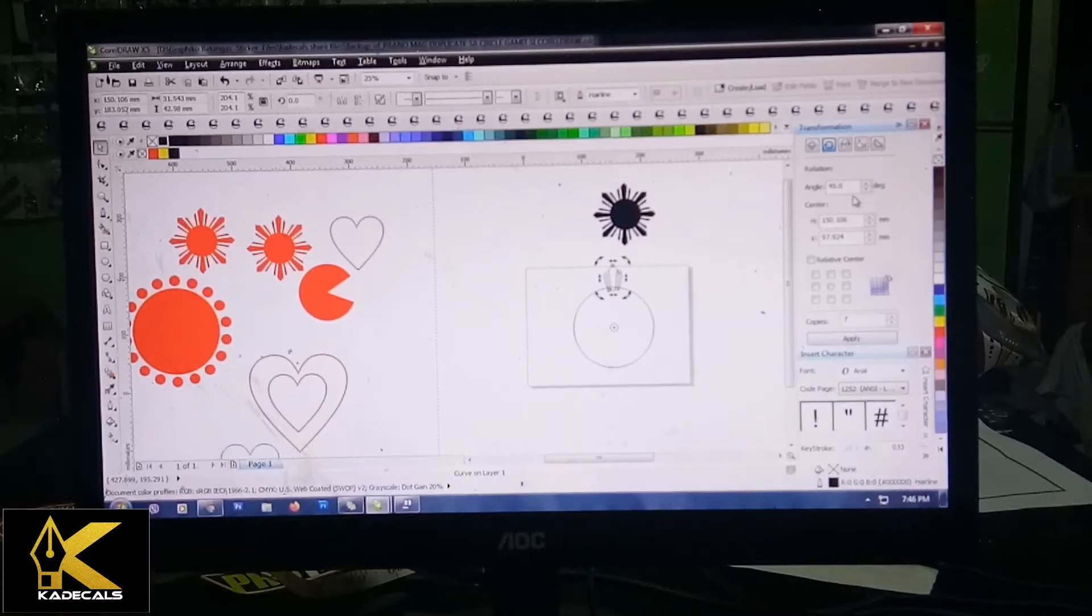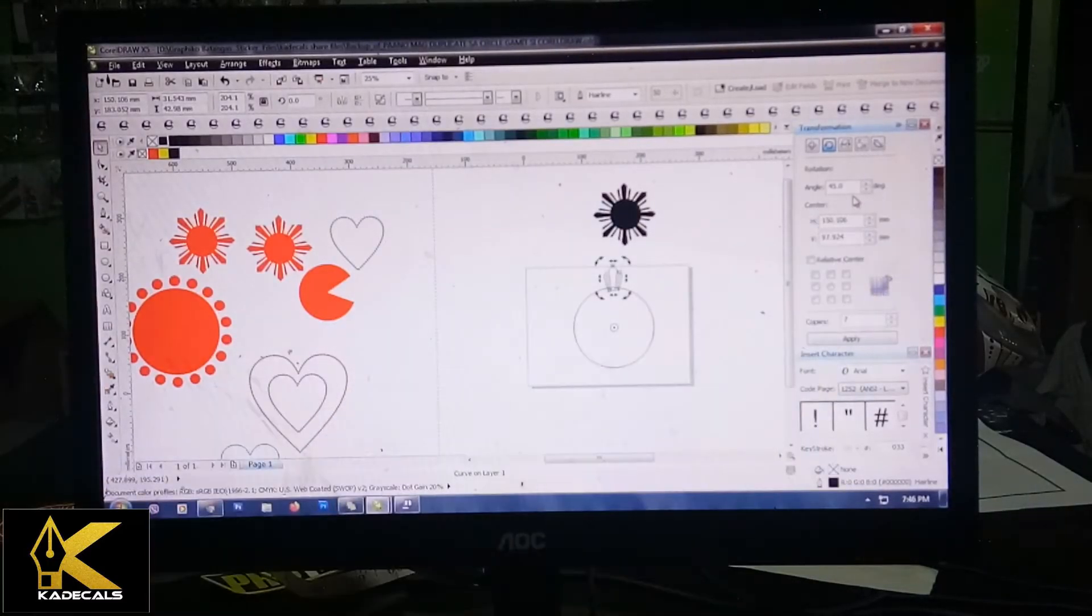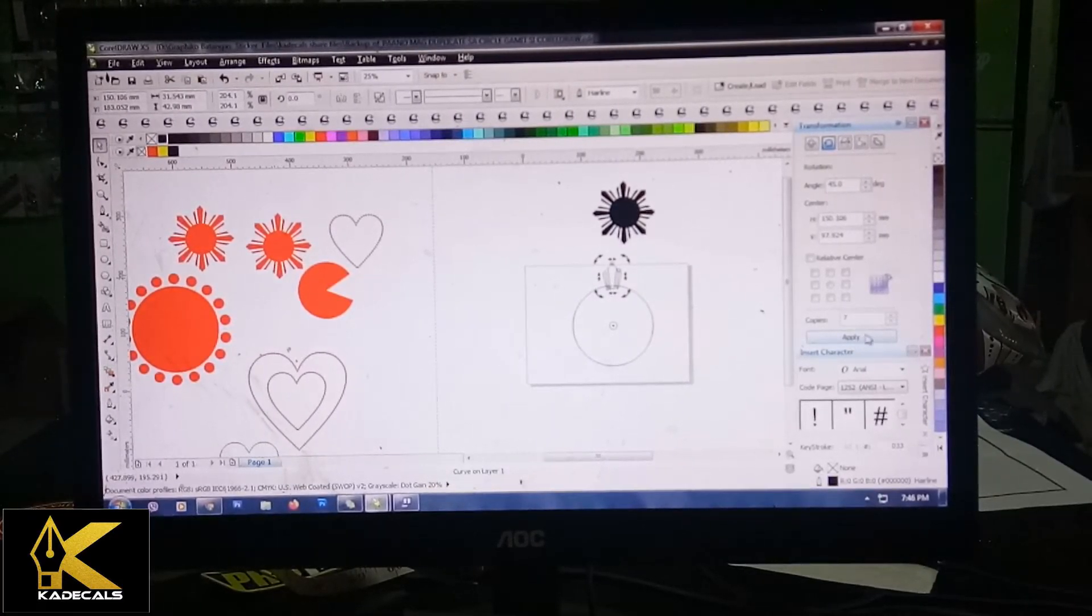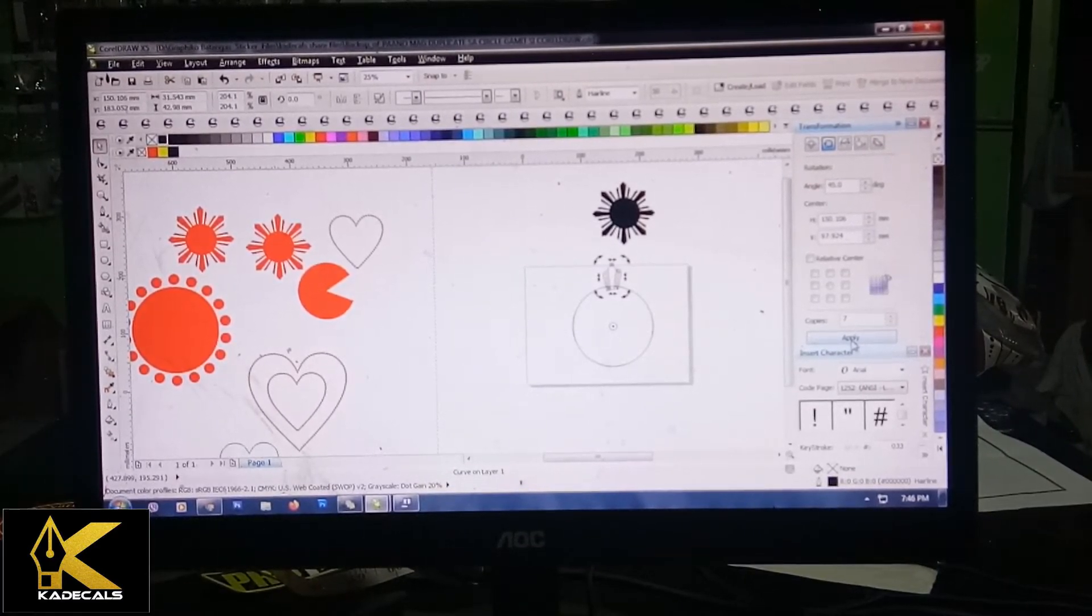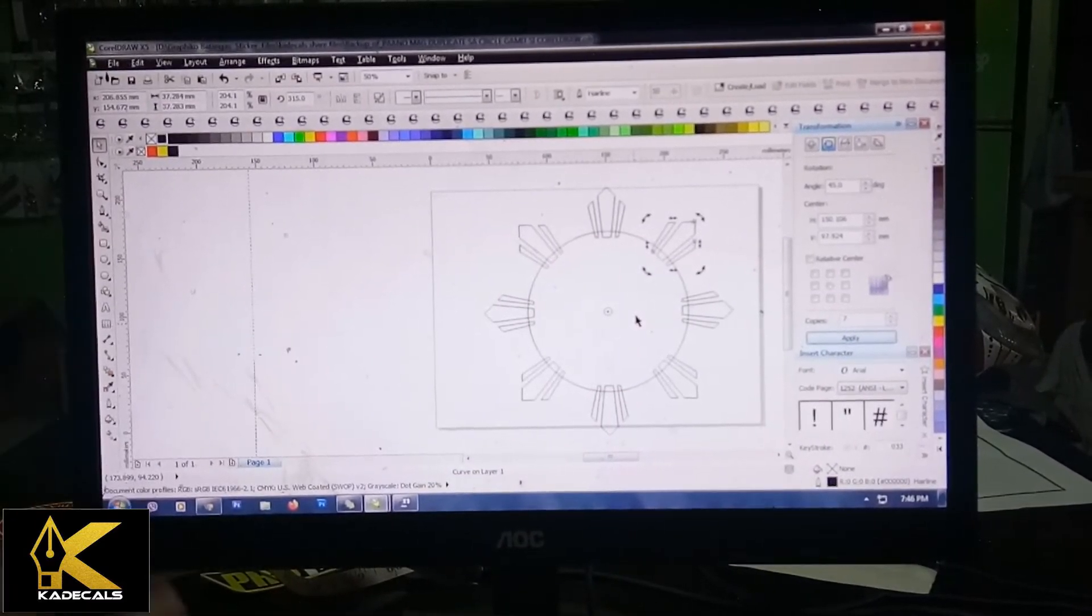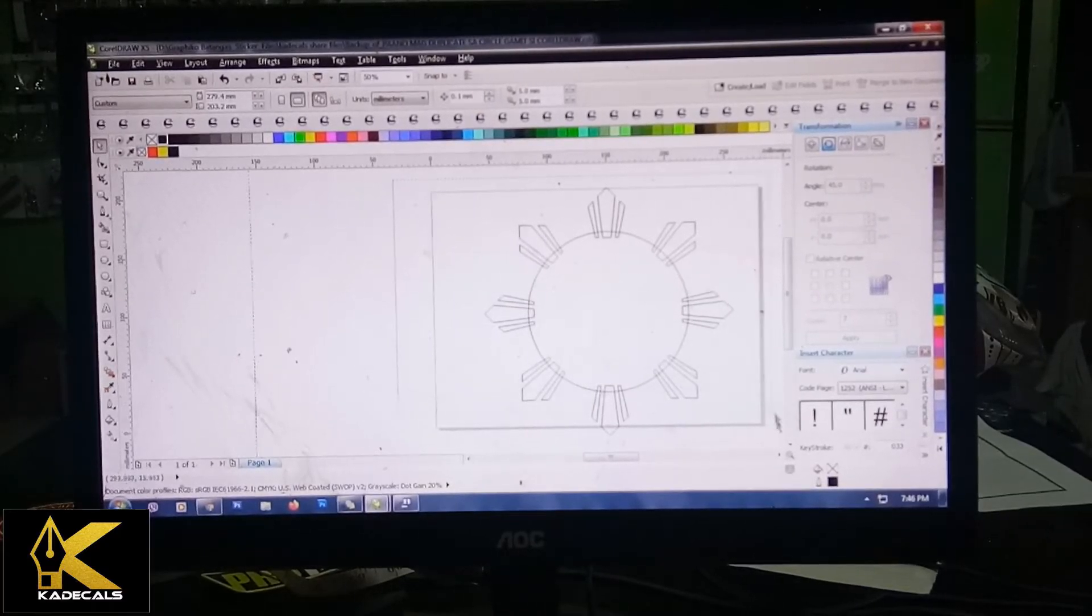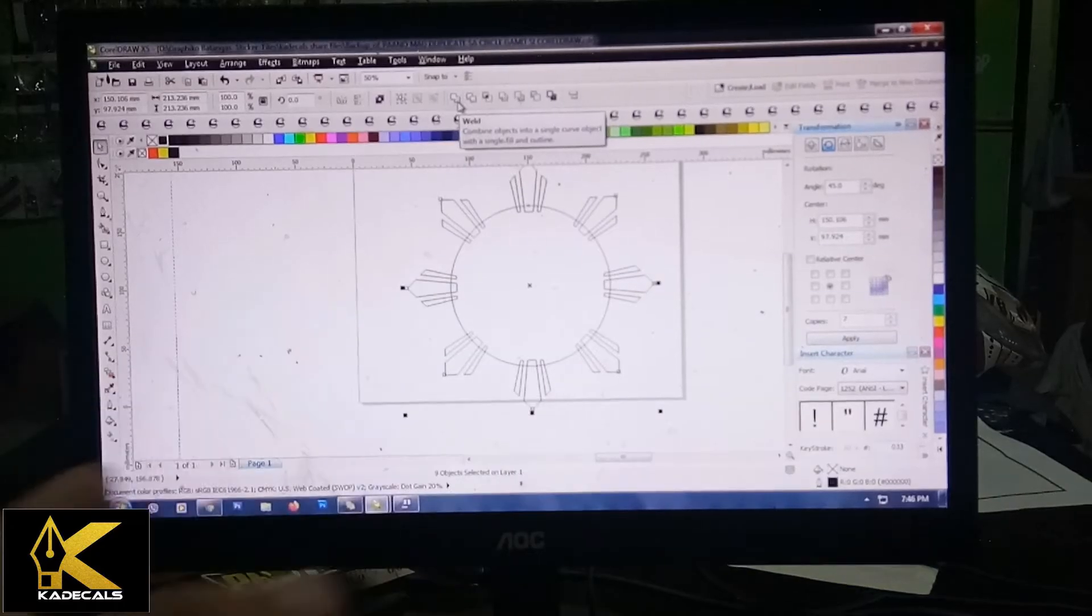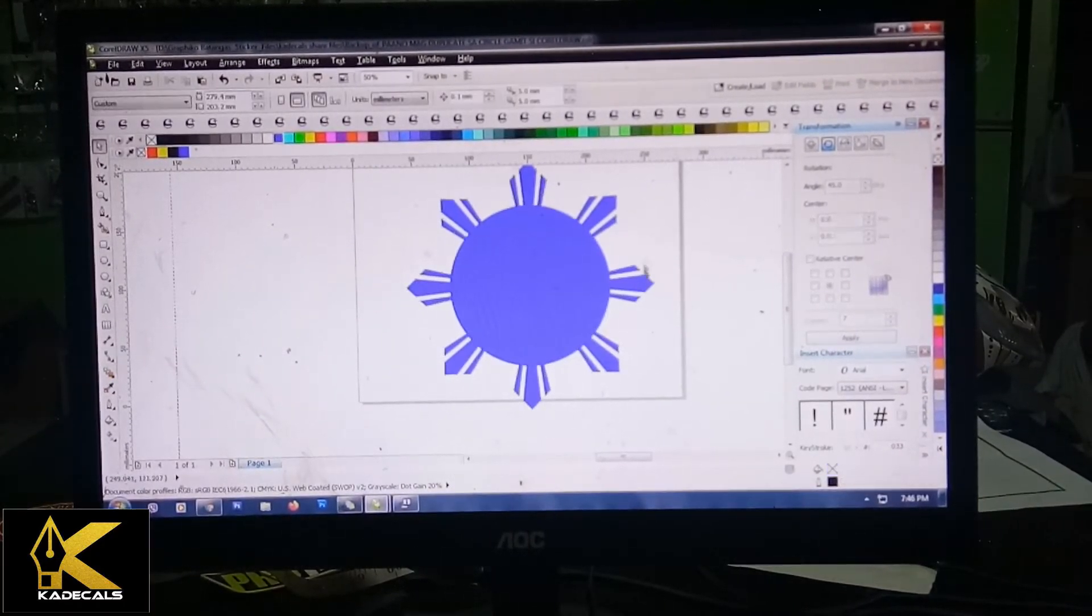Tapos depende kasi yan sa sitwasyon na gagawin nyo. Sa akin kasi maswak na yung 45 degree yung angle niya, maswak na yung 45 niya. Tapos 7 copies, okay na tayo sa lahat. I-click nyo lang yung apply, automatic meron lang yung ganyan. Mabilis at hindi siya ganun kahirap gawin. At alam mong nasa proportion lahat yung iyong ginawa. I-select nyo lang ulit lahat then weld. Meron lang ka na.